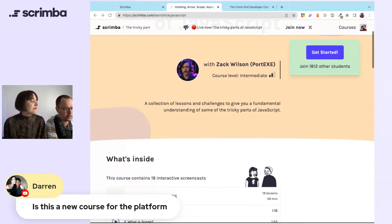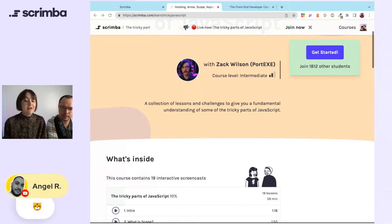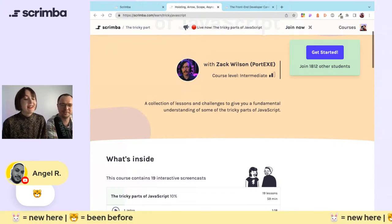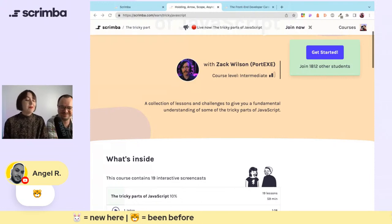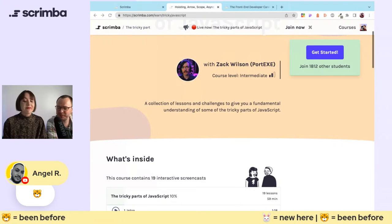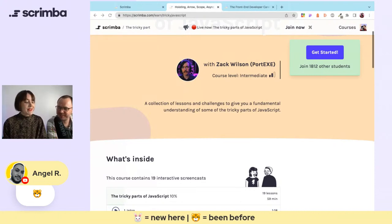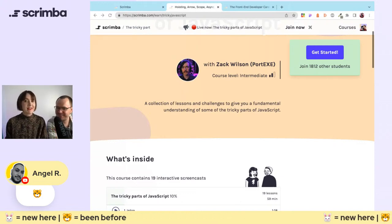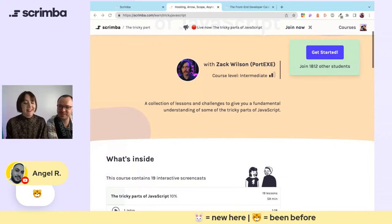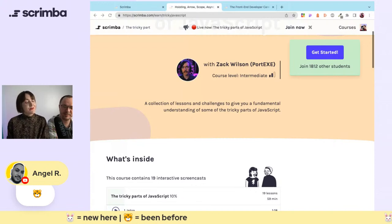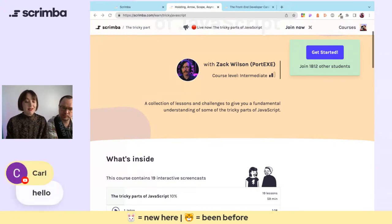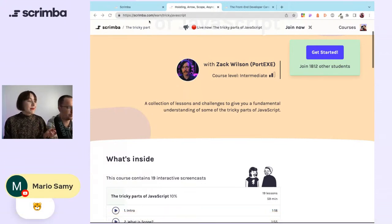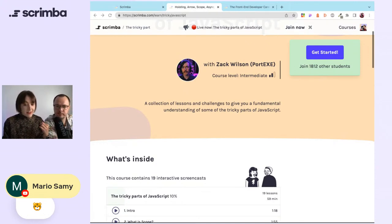Darren asks: is this a new course? It's not a new course — it's a bit of a secret course, actually. I found it on my travels around doing some course maintenance and thought it would make a good live stream. There are so many nice hidden gem courses on Scrimba that you should definitely explore. Now, our weekly tradition: if you are new here, put a bunny rabbit in the chat; if you've been before, hit us with a tiger.